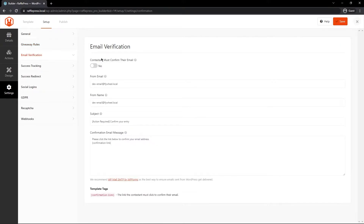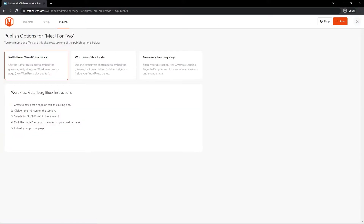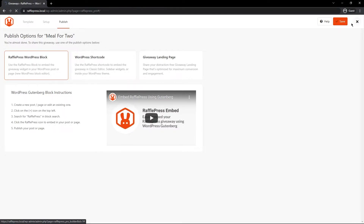Under Email Verification, if you want contestants to confirm their email you can go ahead and do that — that's probably a good idea if you're trying to grow your email list, though it may be handled by the third-party integration. I also want to mention that we recommend WP Mail SMTP by WP Forms as the best way to ensure emails sent from WordPress get delivered. Once you're happy with all your settings, let's go ahead and save this. We don't need to publish it because SeedProd will handle all of this, so let's click X to exit.